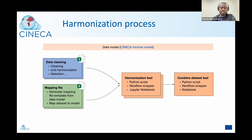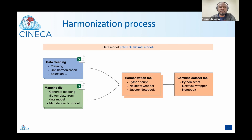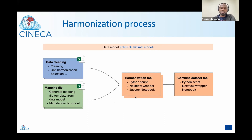We assume that the data has been cleaned so we can do the harmonization straightaway. If the data has not been cleaned, the tool will raise errors based on the model — for example, if age contains text instead of numbers, the tool will raise an error. Except for generating the mapping file from the model, the rest is currently done manually, but we have plans to automate some steps based on insights from this workshop.